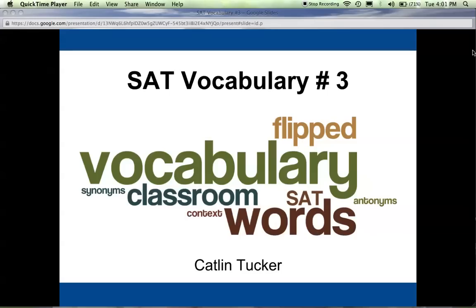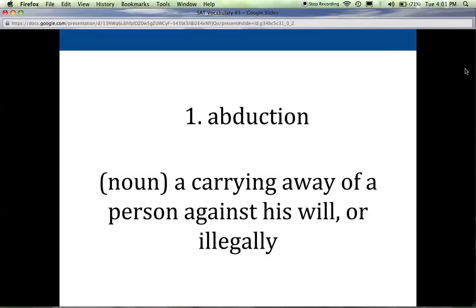Hi, this is Tucker with your SAT vocabulary list number three. Please take Cornell notes — write down the word, the part of speech, the definition, and any examples that I say or that you think of that will help you remember these words. And remember, if at any point I'm going too fast, feel free to pause the recording so that you can catch up.